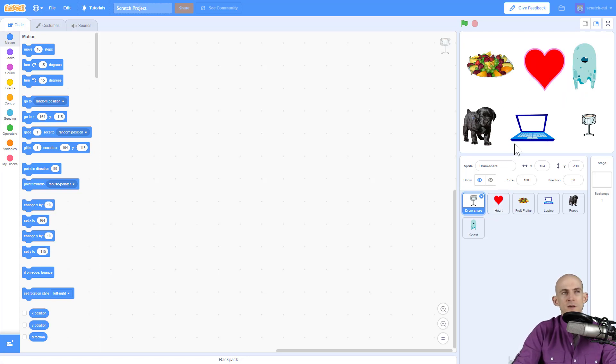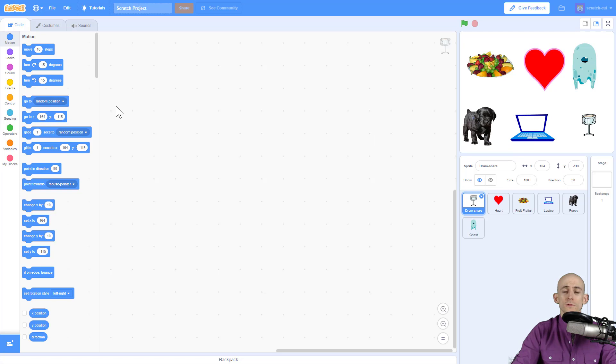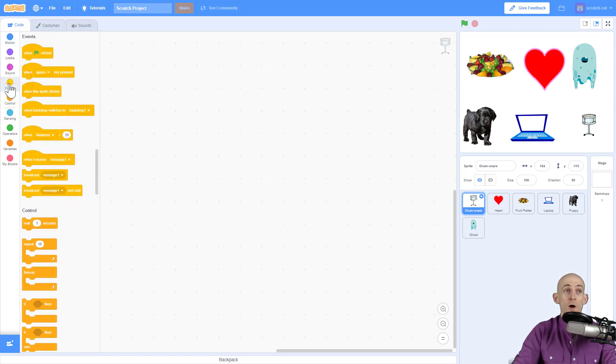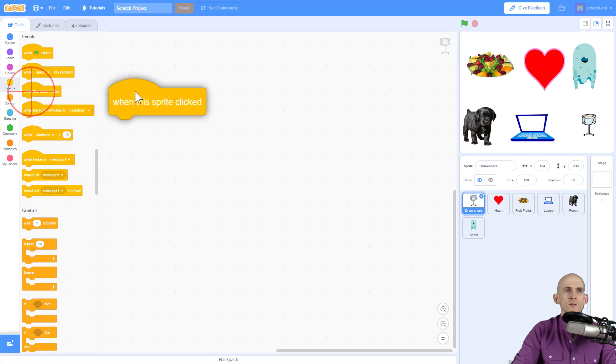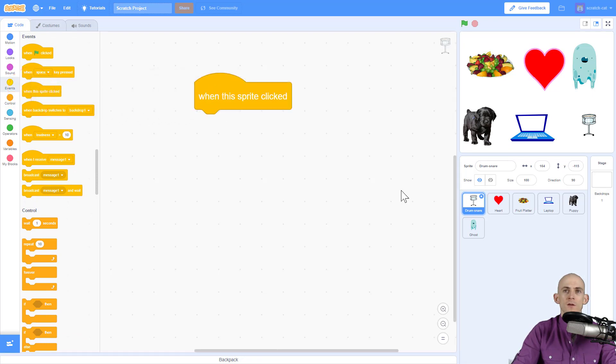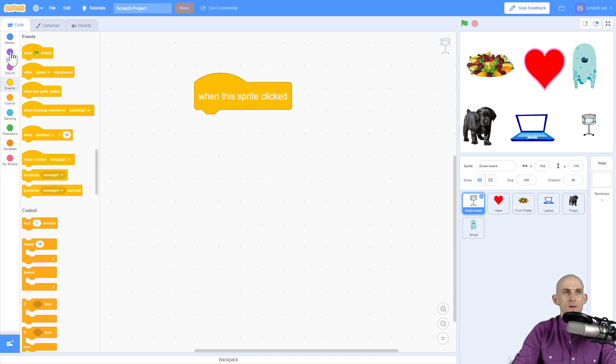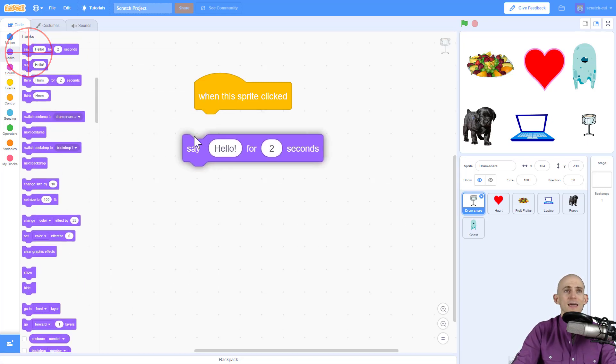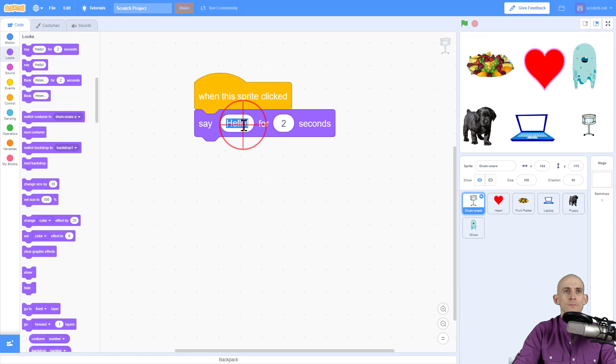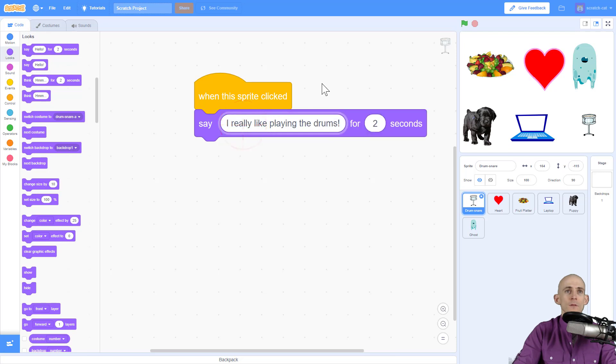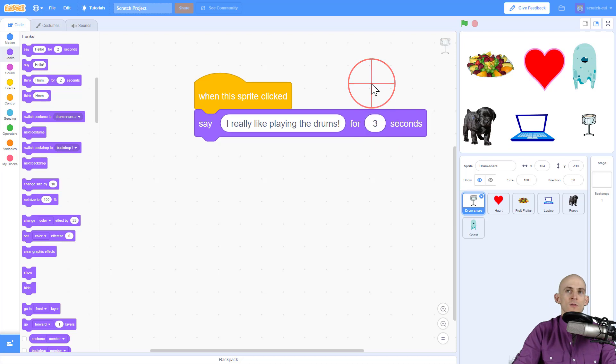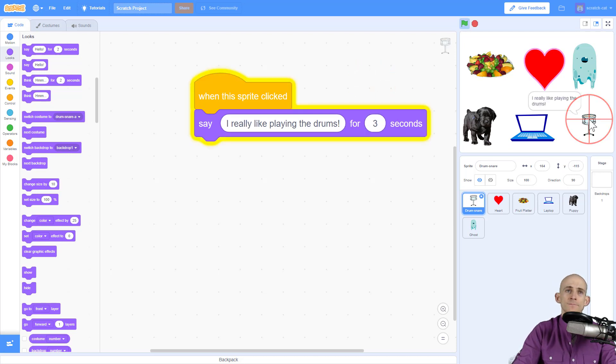So to code this, all I have to do is go to events because we always start with an event. And we're going to say that when this sprite is clicked—in this case right now I'm working on the drum—I want it to say something. So I'm going to go to looks and I'm going to tell it to say 'I really like playing the drums' and I wanted to do that for let's say three seconds. So now I'm going to click on the snare drum. It says 'I really like playing the drums.' Awesome.